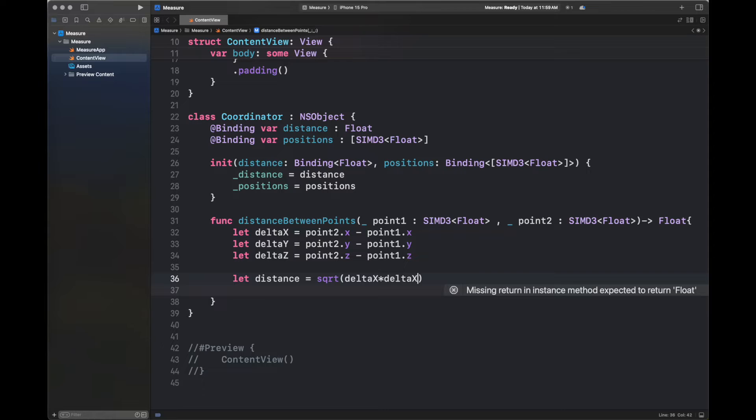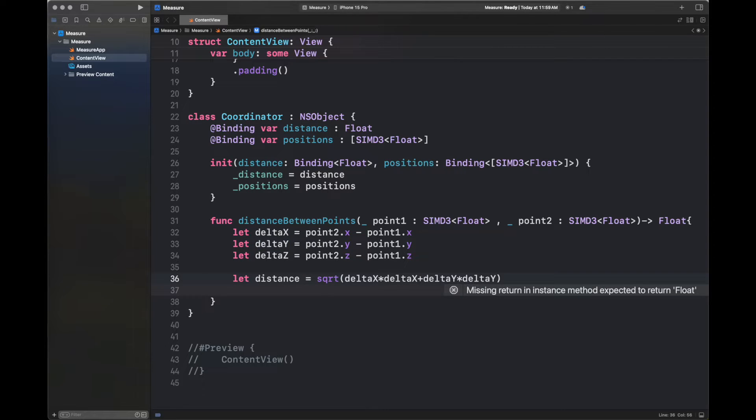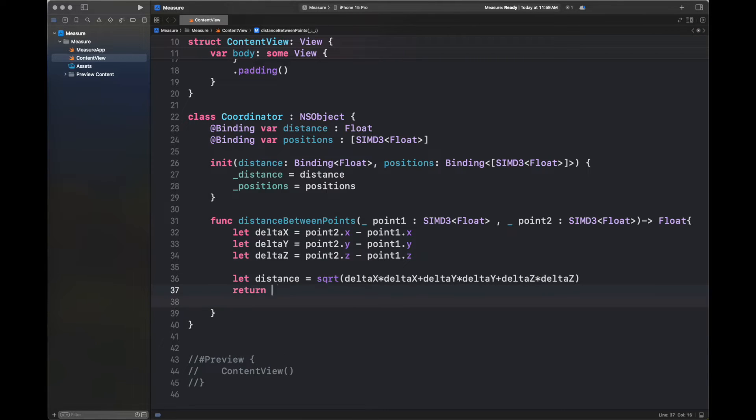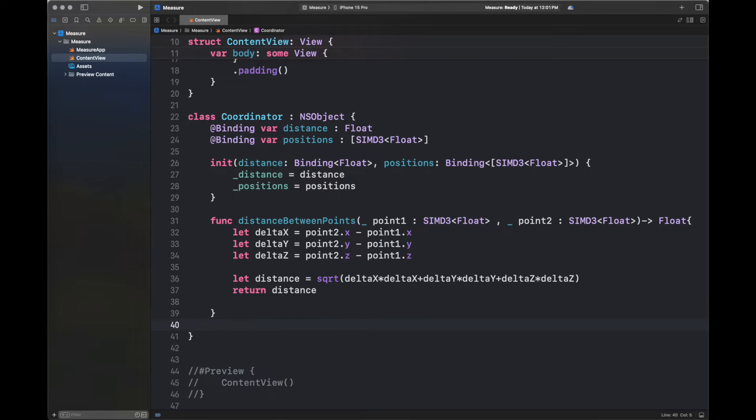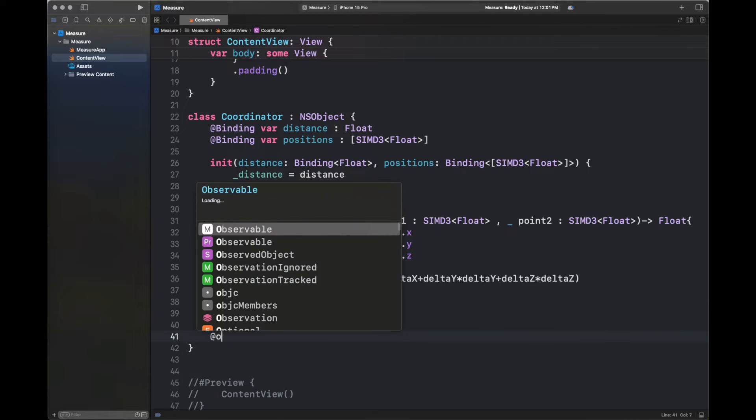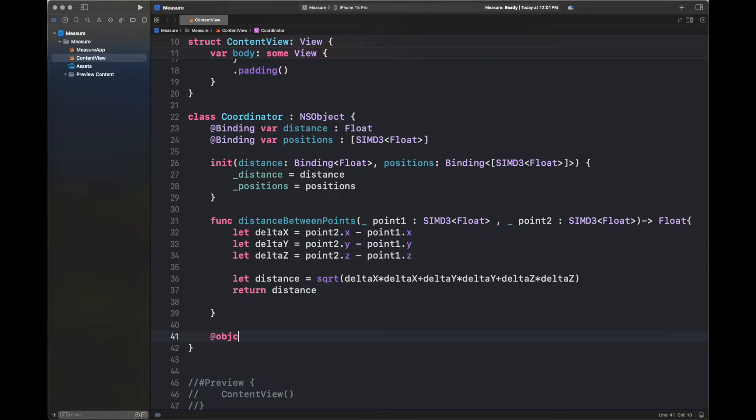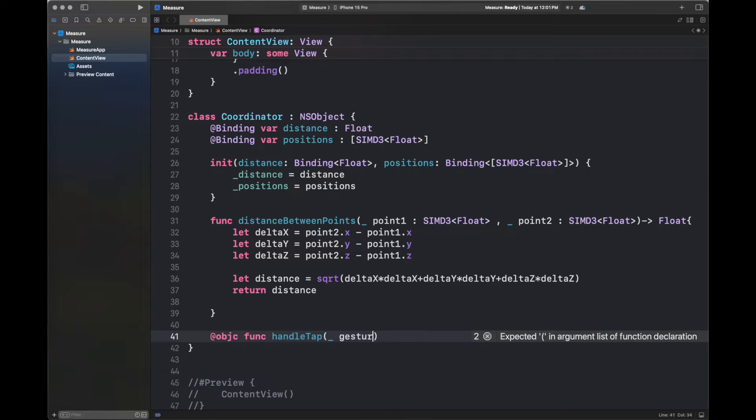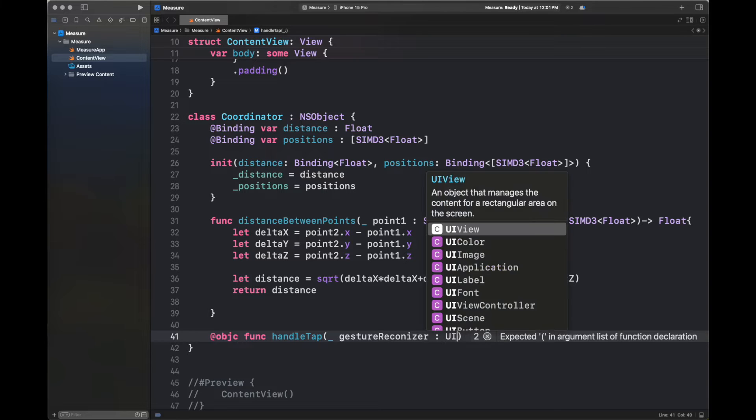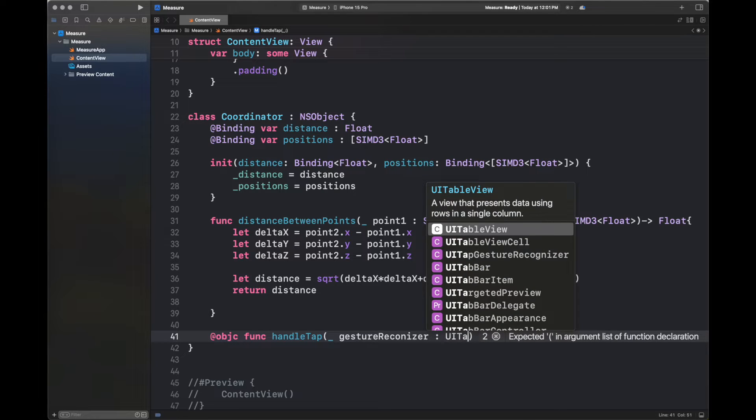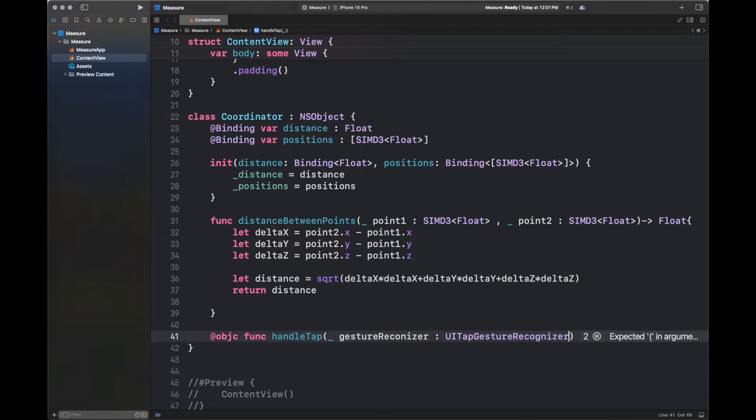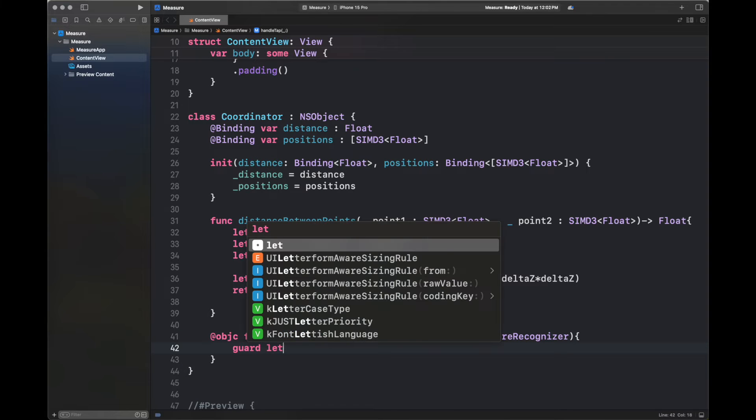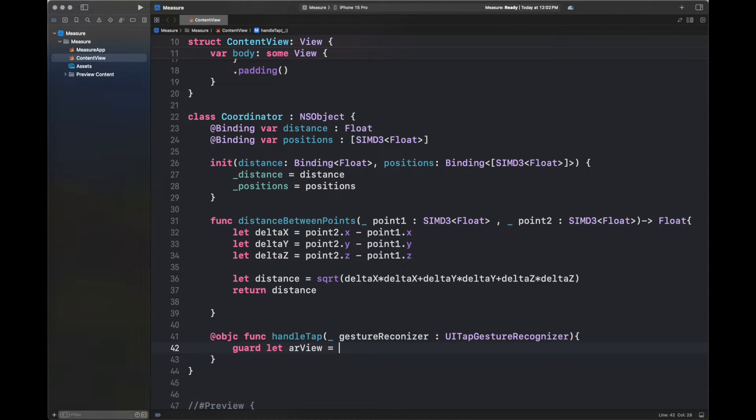Now I am calculating the distance by applying the formula that I have discussed previously. So this is how we are going to square each of the delta. We are going to multiply it with itself. There might be a function built into SwiftUI for calculating the square. You can use that also. Here, I am returning the distance. So next, I am writing here the function handle tap with the macro of @objc.